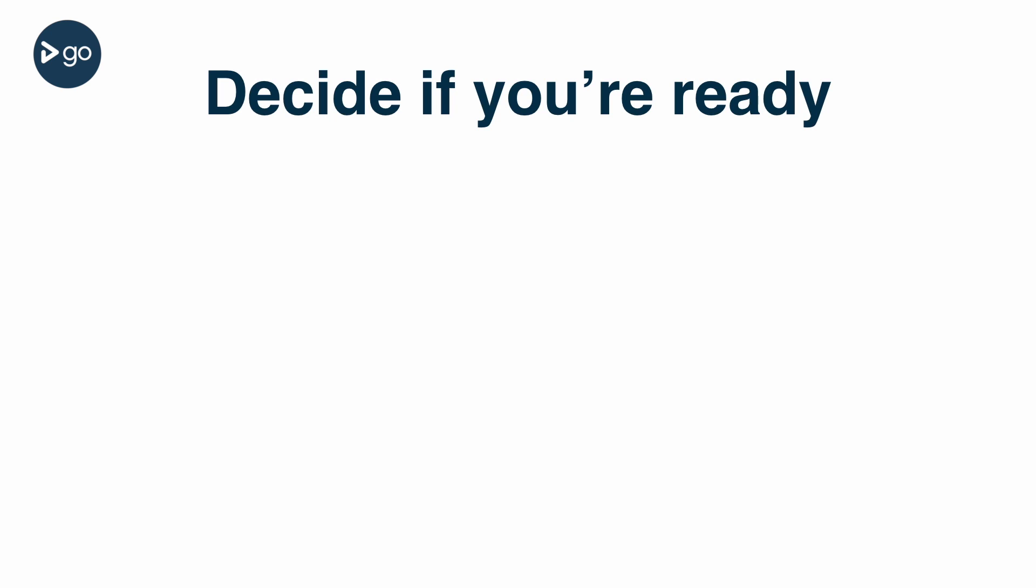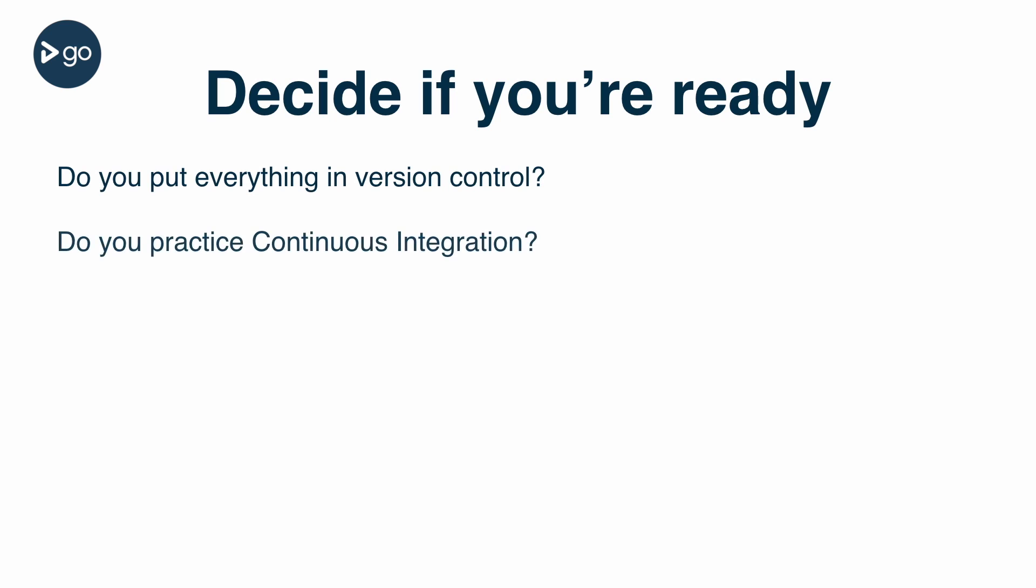Do you put everything in version control? Do you practice continuous integration? If you haven't already, be sure to watch parts one and two of this series, which go over some of these concepts.